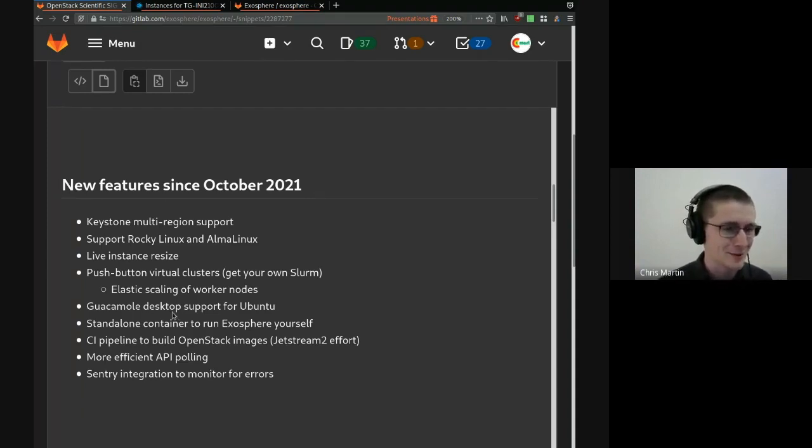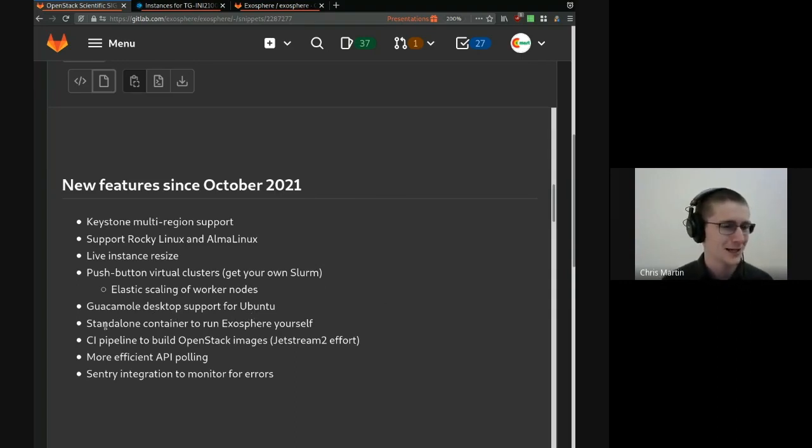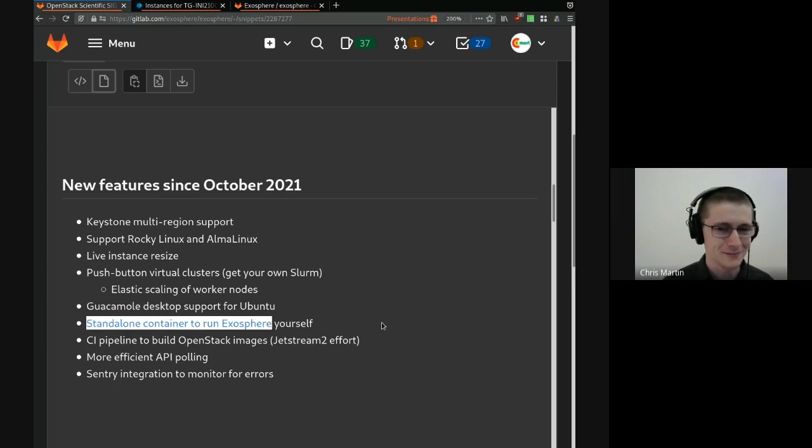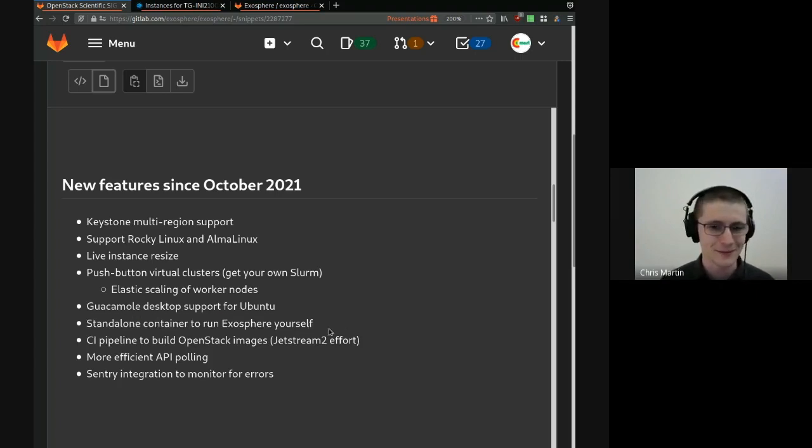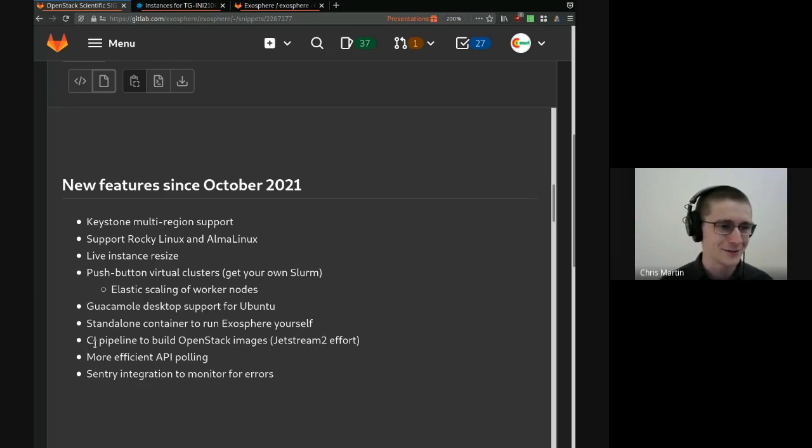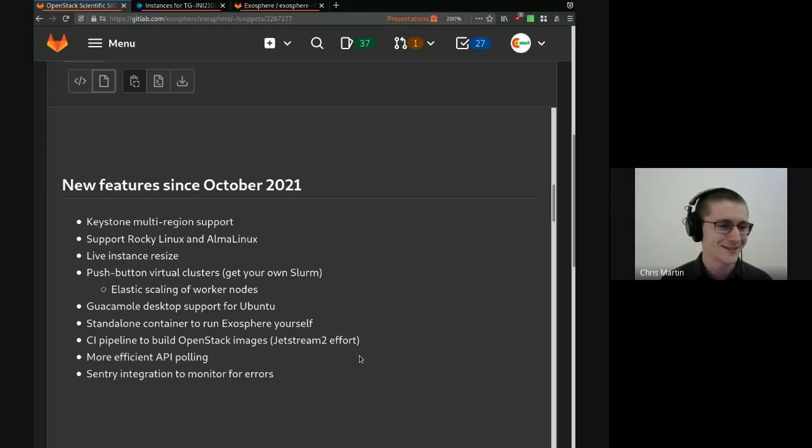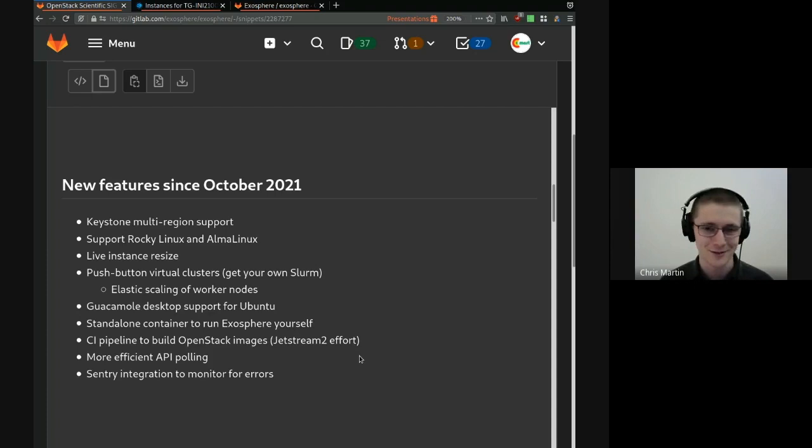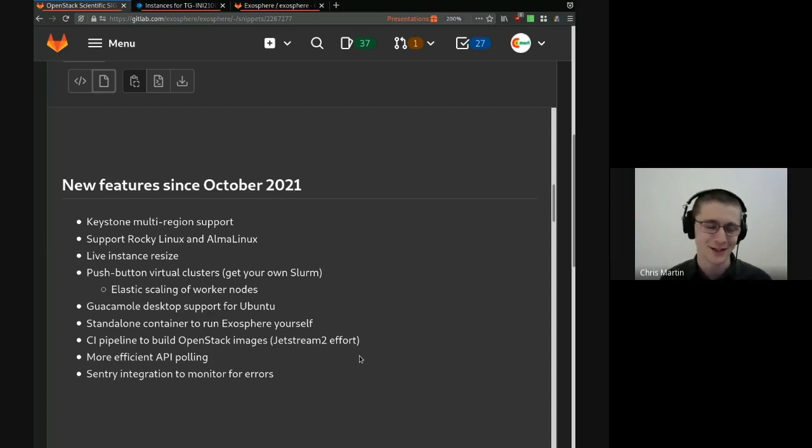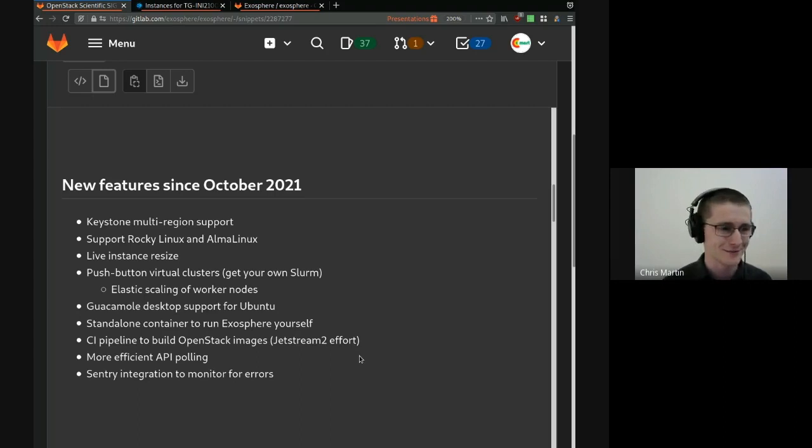Guacamole desktop support now works in Ubuntu. We have a standalone container so you can run Exosphere yourself. This includes a proxy for API calls to OpenStack. We have a new continuous integration pipeline to build OpenStack images. It runs every week now, and it's specific to Jetstream 2, but it's adoptable by others as well. George Mason has their own version of it. It keeps the images up to date, which keeps instance launches fast.